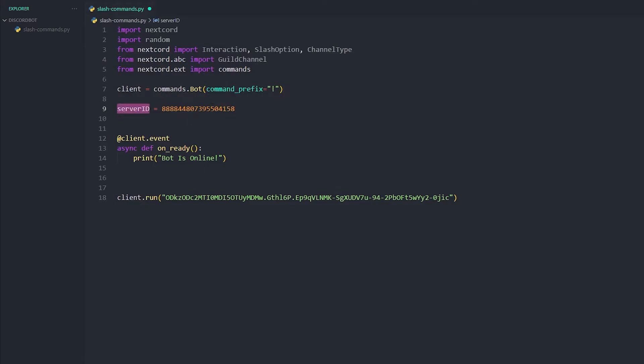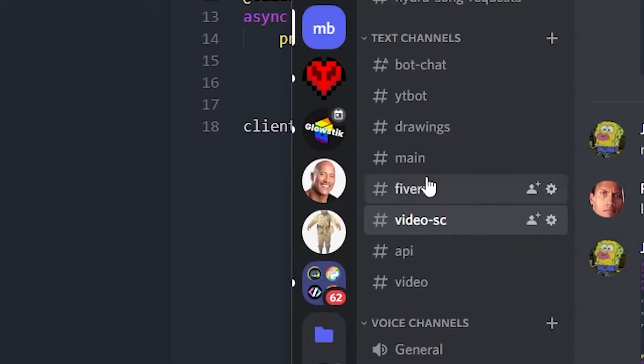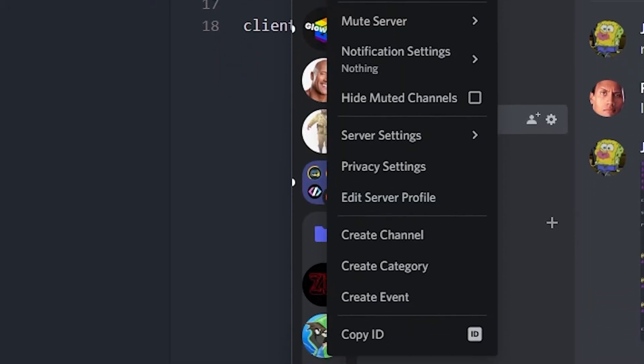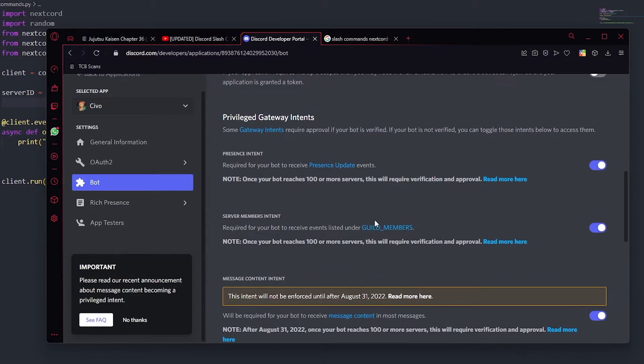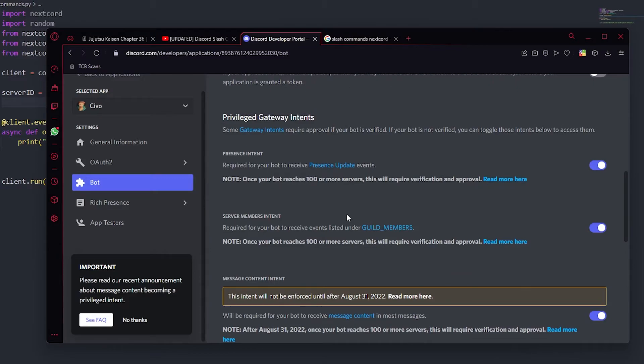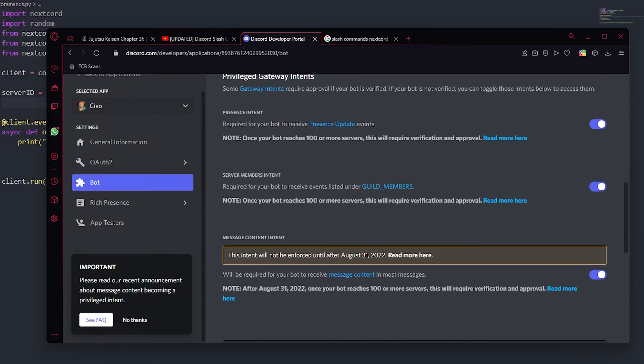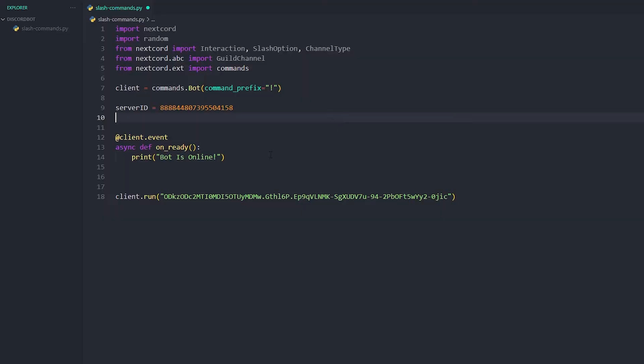To get a server ID it's pretty easy. Just go onto your thing here and just right click and then copy ID. Then make sure your bot has all the privileged gateway intents, so just check them all here. You see I got that one checked, that one checked, that one checked. Then just add your bot to the server or re-add it if you've got it in there and then you should be sorted.